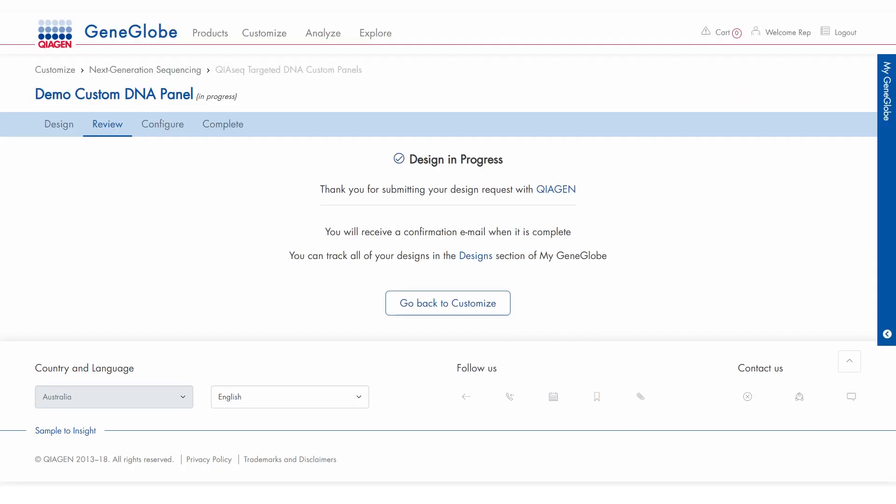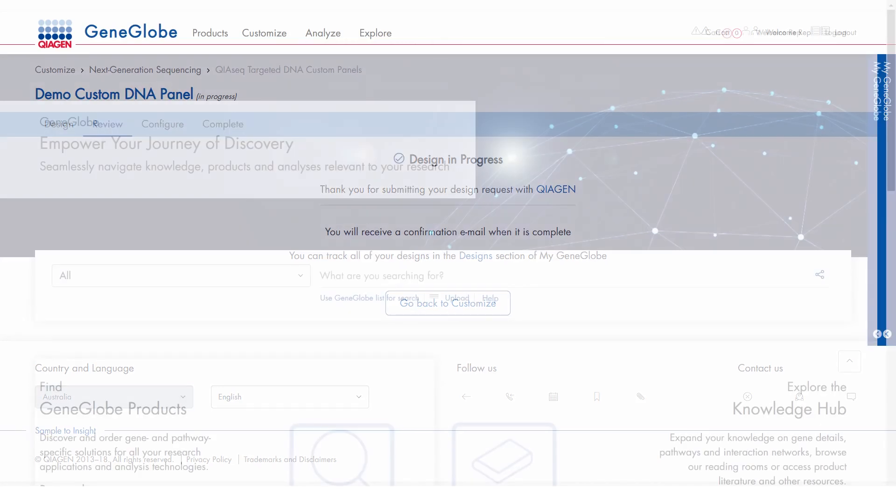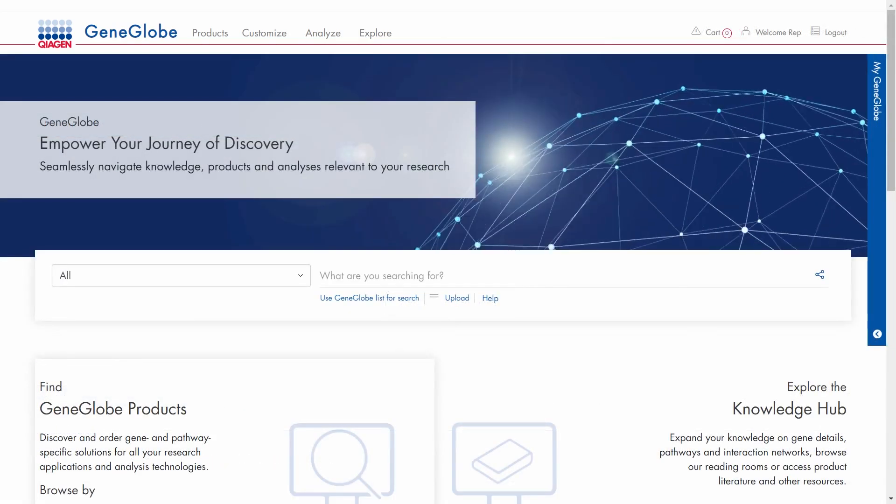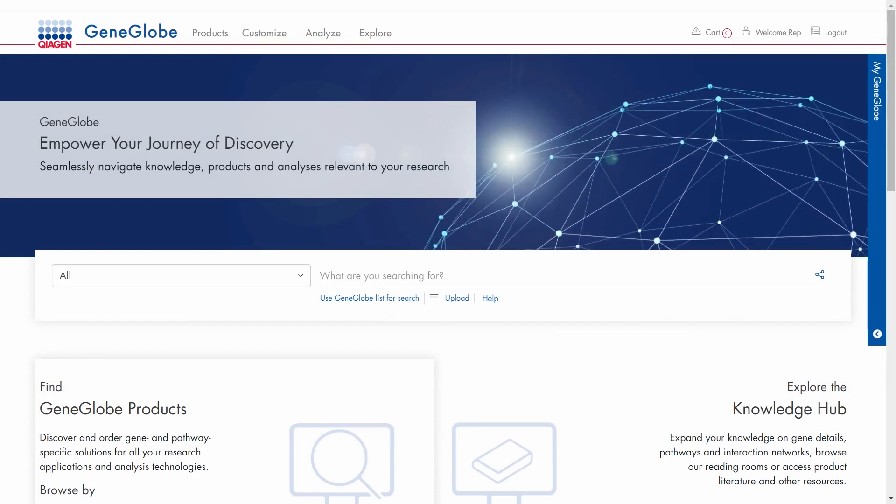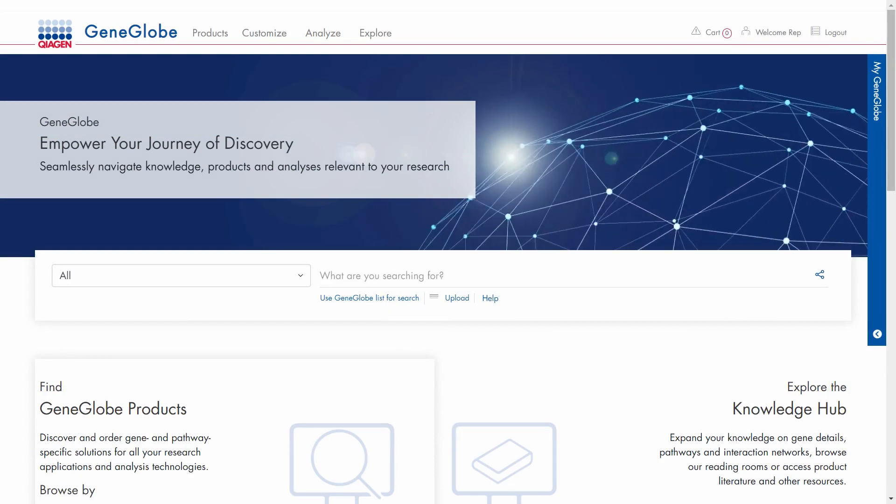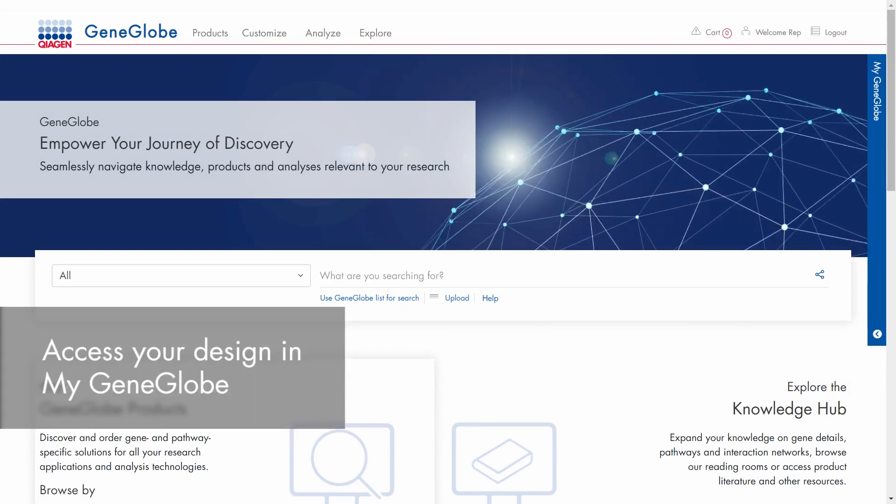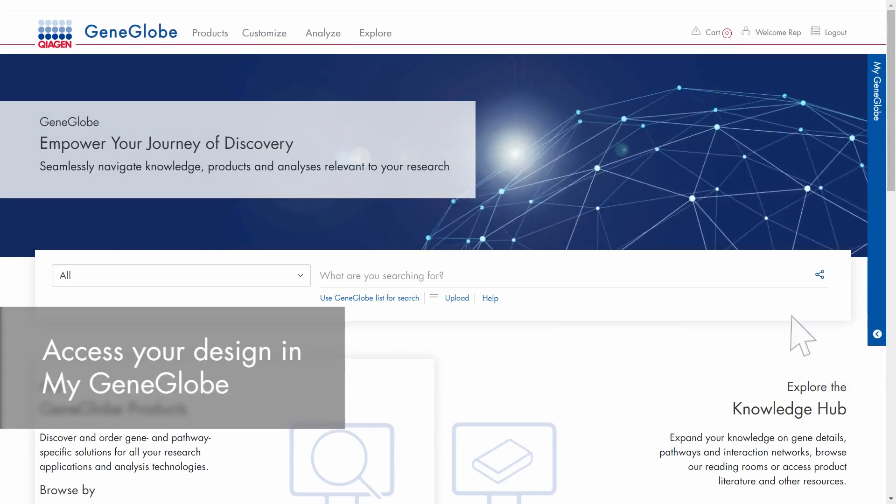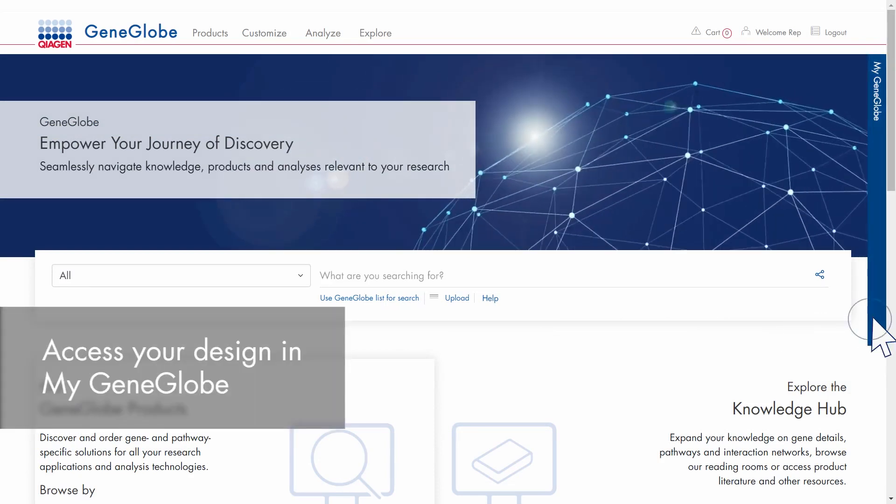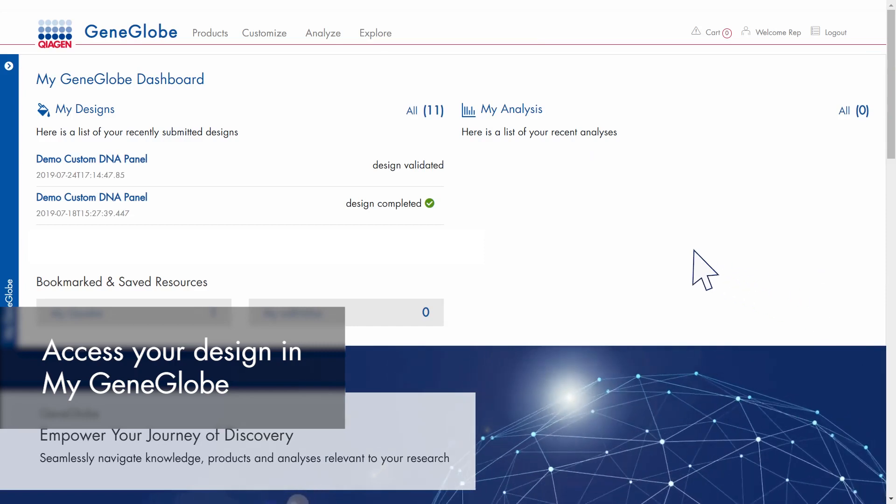We will email you when the design validation is complete. Review your design details by clicking on the link we sent or by opening the MyGeneGlobe dashboard.